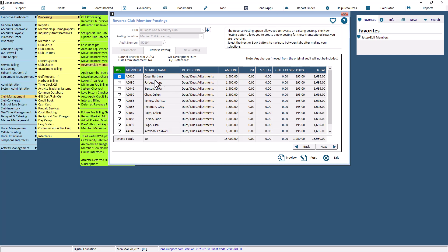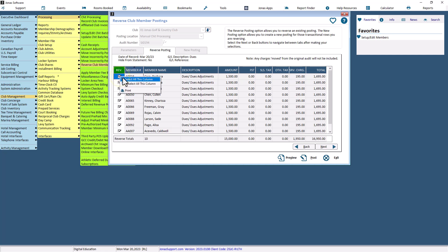The Reverse column will be auto-checked for all members. However, the program will only reverse the members that are selected. If you'd like to exclude any members, uncheck the Reverse column. If needed, the right-click feature to select or select all is available for that column.